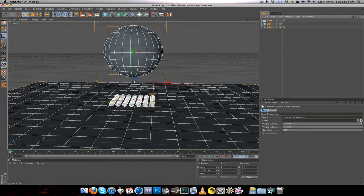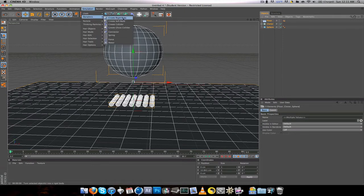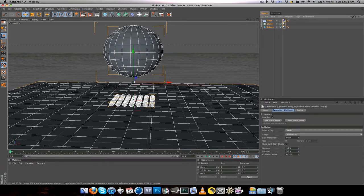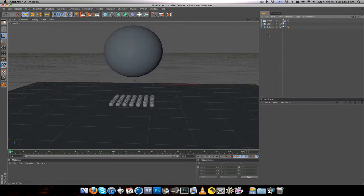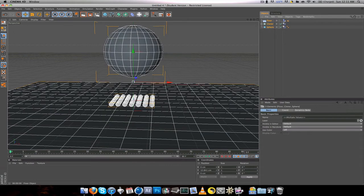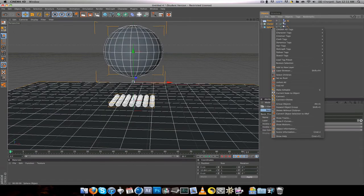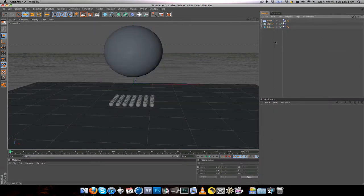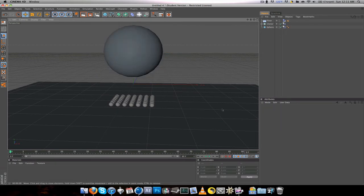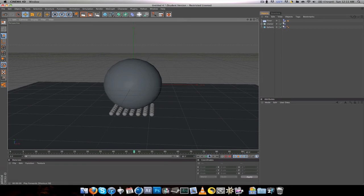Highlight all three of those objects. If you're in R12, go to Simulation > Dynamics > Create Rigid Body. If you're in version 11.5, right-click, go to MoGraph Tags, and Rigid Body will be right there. From here you want to just play it and see what happens.